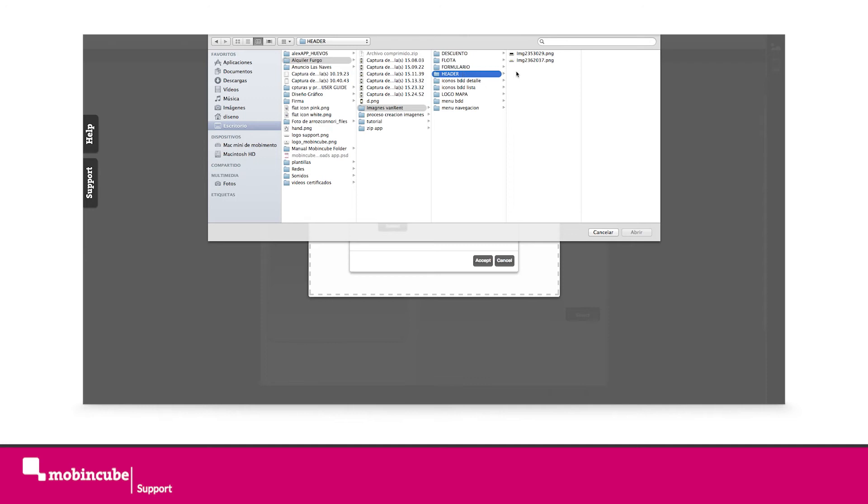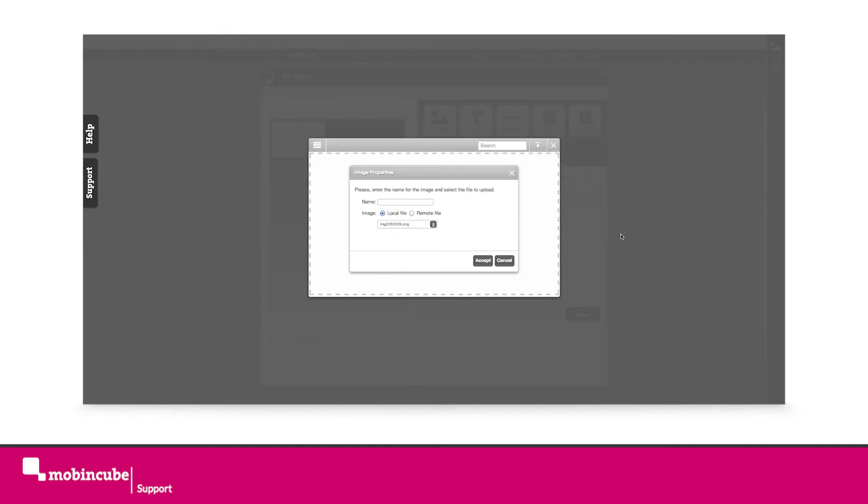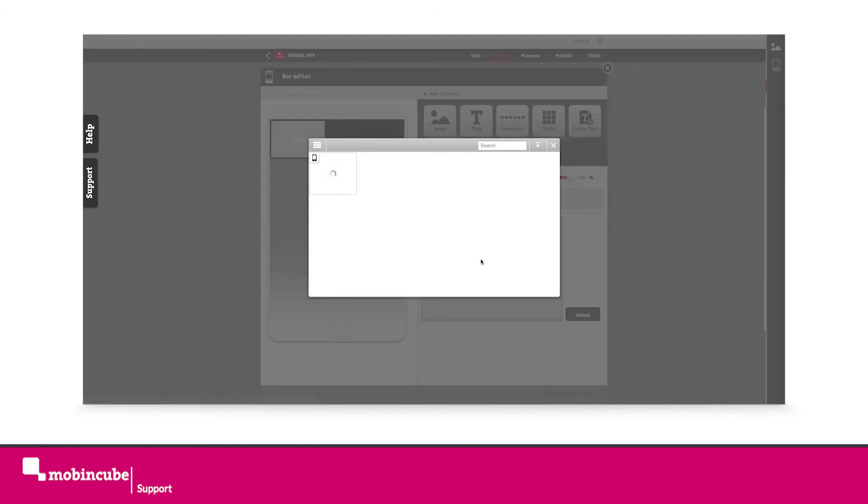Some of the images of this app will be used remotely from the cloud, but these, the ones we're working with right now, we will have them stored locally. Select from the image folders the folder header and the image back.